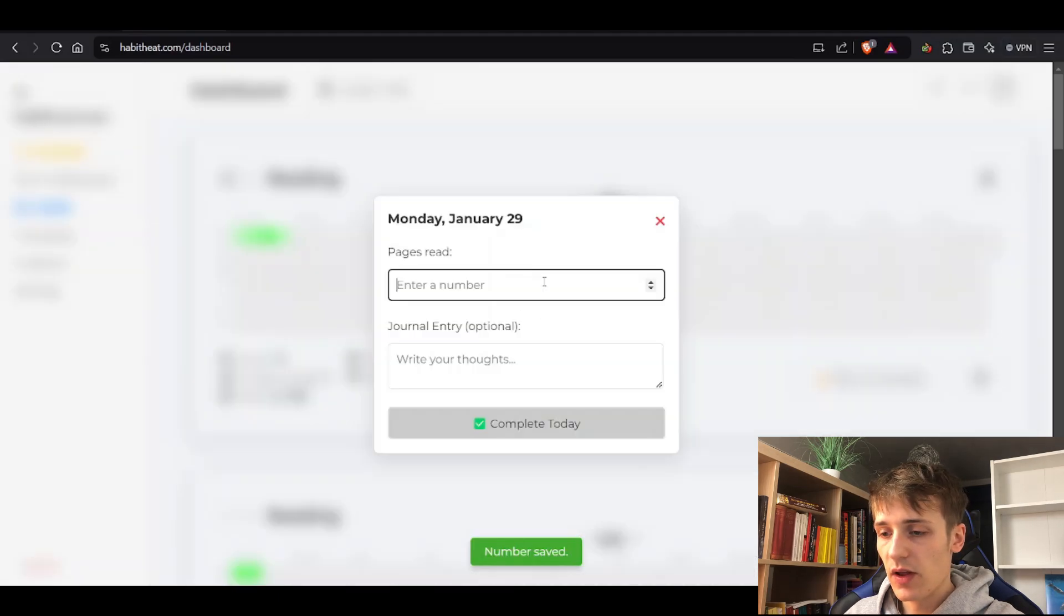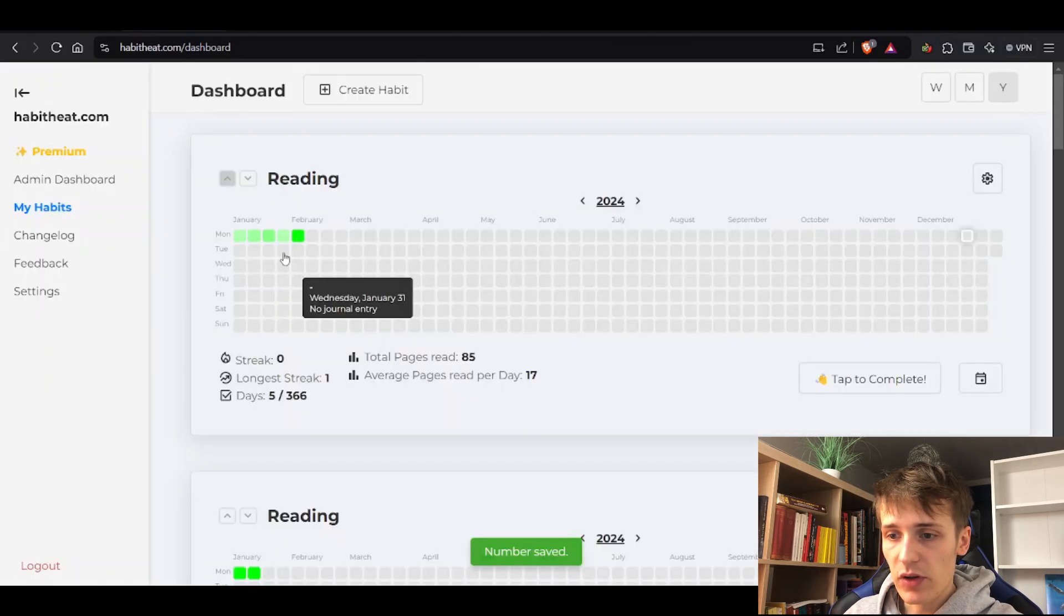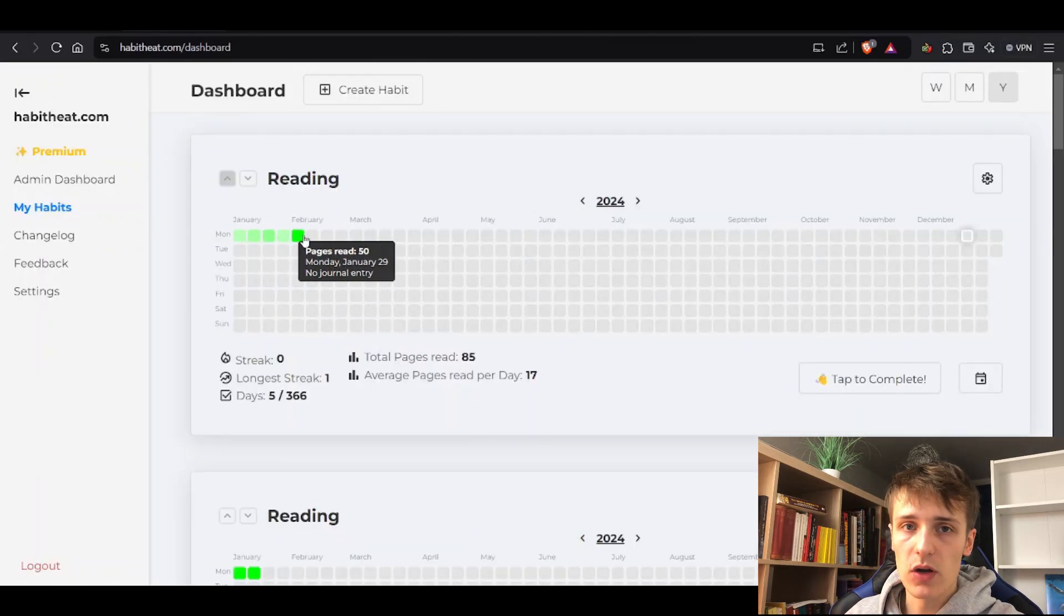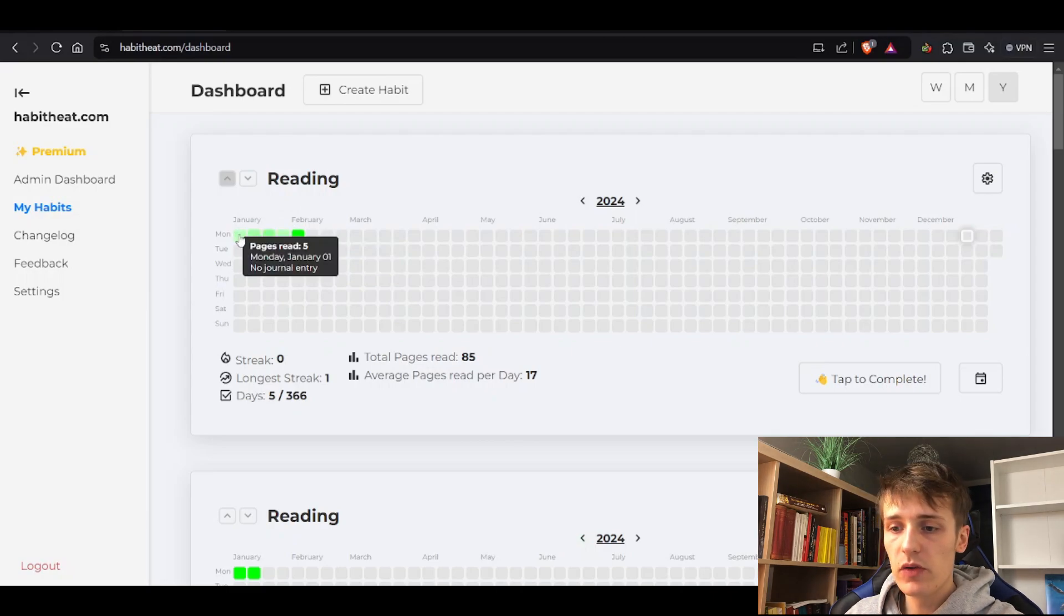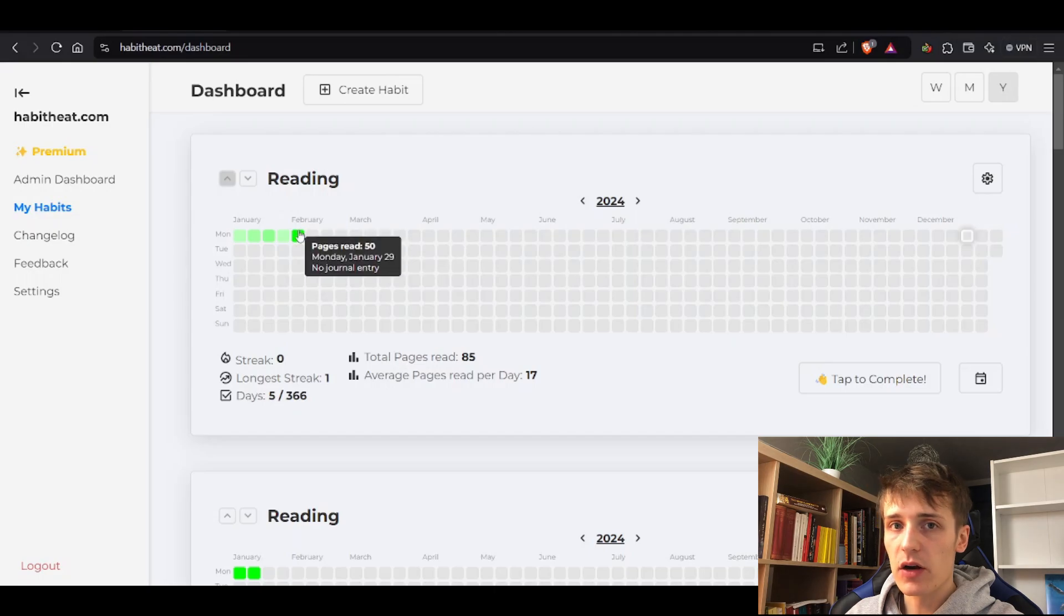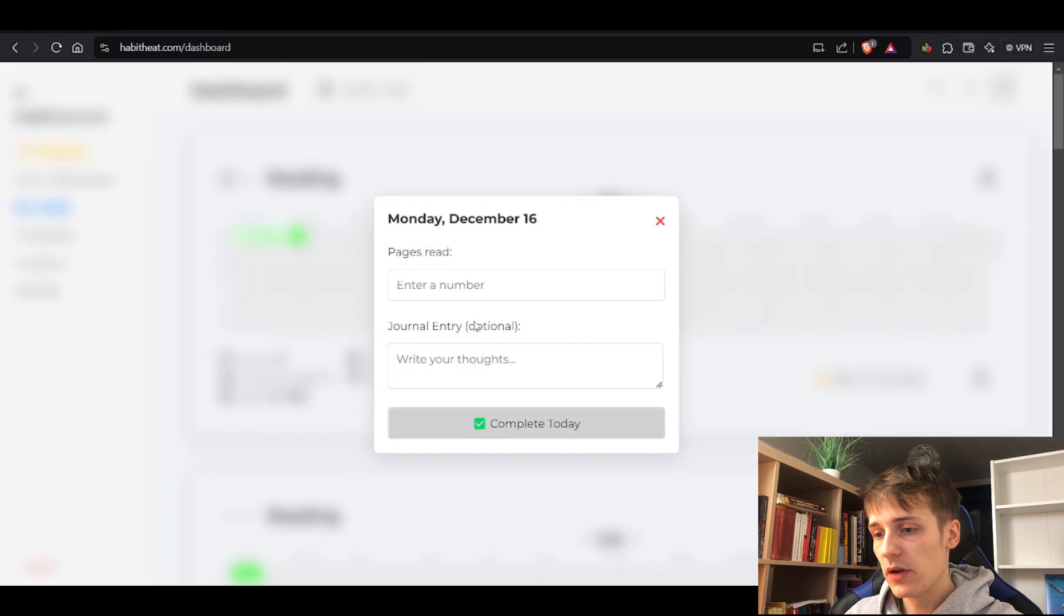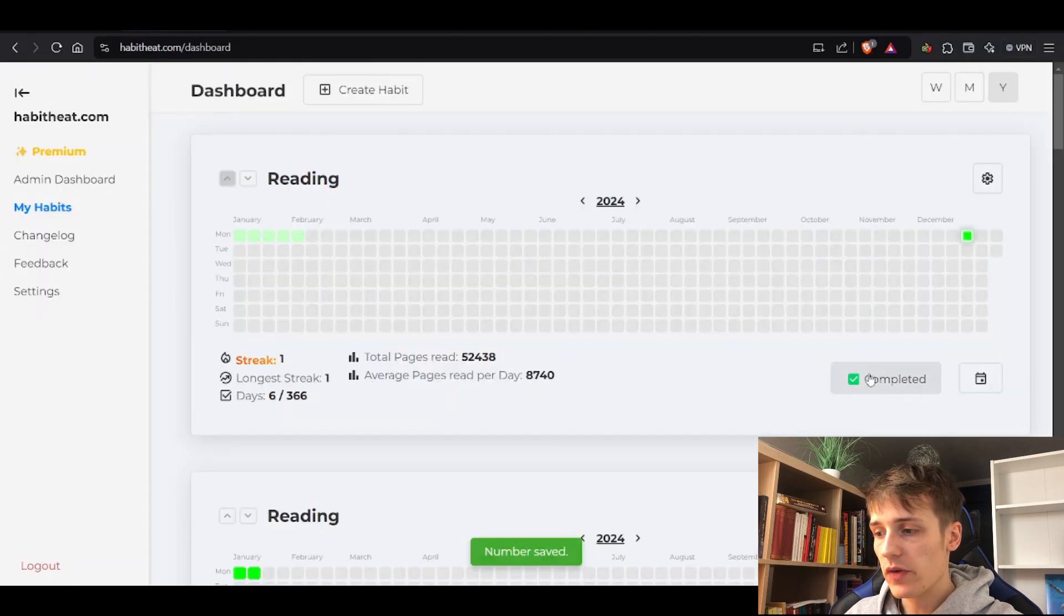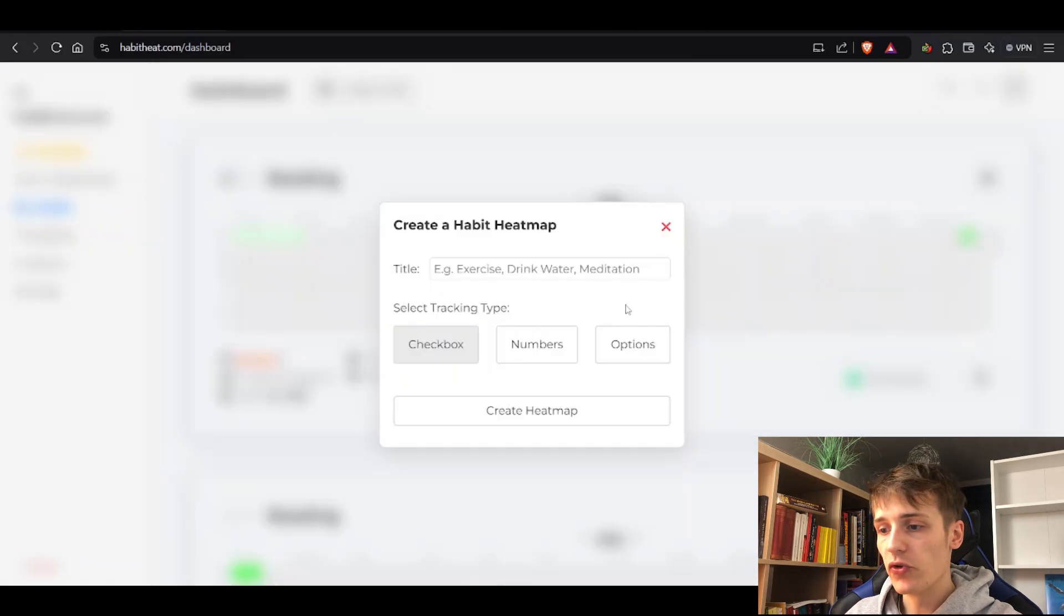Then you read 50 pages – really good day. You can see the colors change based on the amount you entered. The lower the value, the lighter the color. Five pages is a really light green and 50 pages is a darker green. You can also just press this button 'tap to complete' and write your number to complete today. You always see if you've done this habit already, and your streak increases.